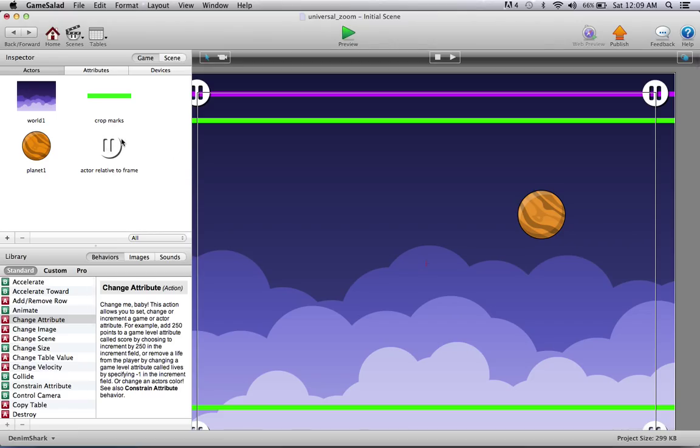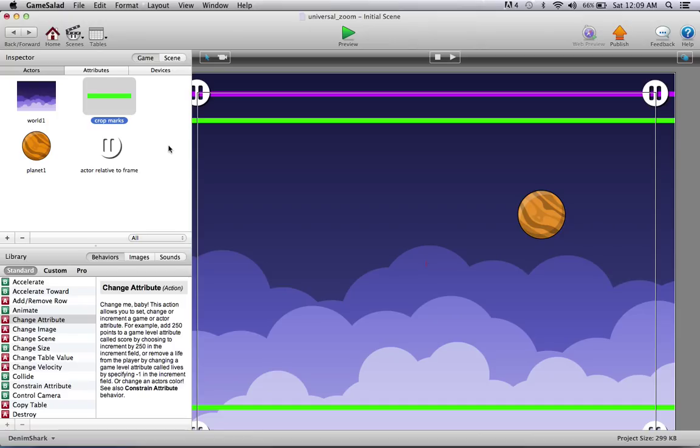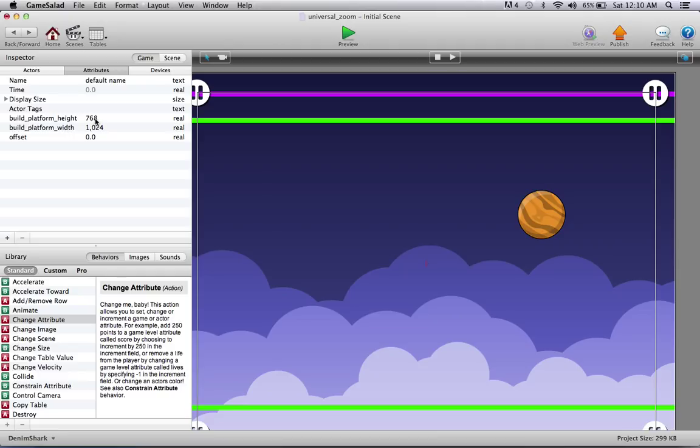So what I have here is the stationary actors are just straightforward, like the planet. There's nothing in them. These crop marks, there's nothing in them, they're just guides. And I've created three game attributes to begin with: build platform height, build platform width, and an offset. These first two you will need to fill in yourselves.